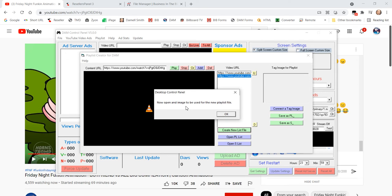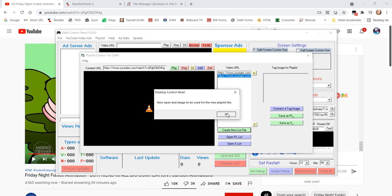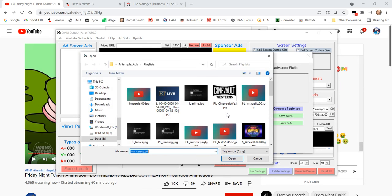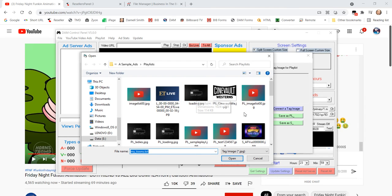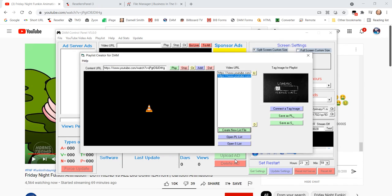Now, the next thing it's going to do is say, Now open an image to be used for the new playlist file. So, we need an image to tag to that. So, we say okay. Now, we can find an image. I'm just going to pick this one. It has no relevancy. Let's just pick this JPEG. Open it. And it puts a little preview in there.